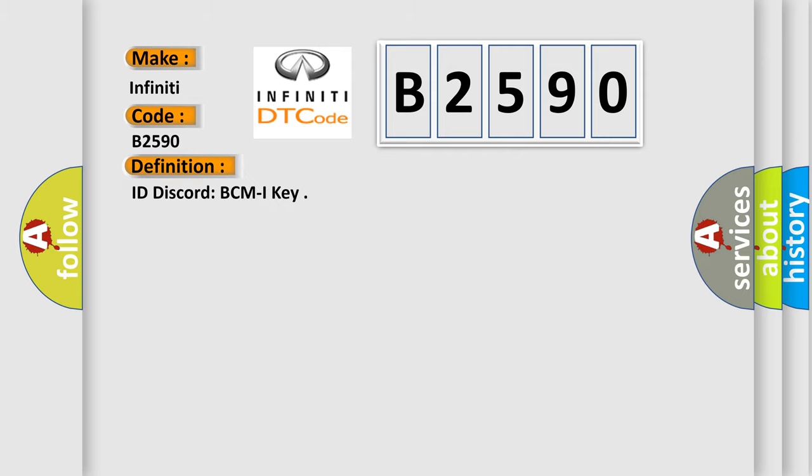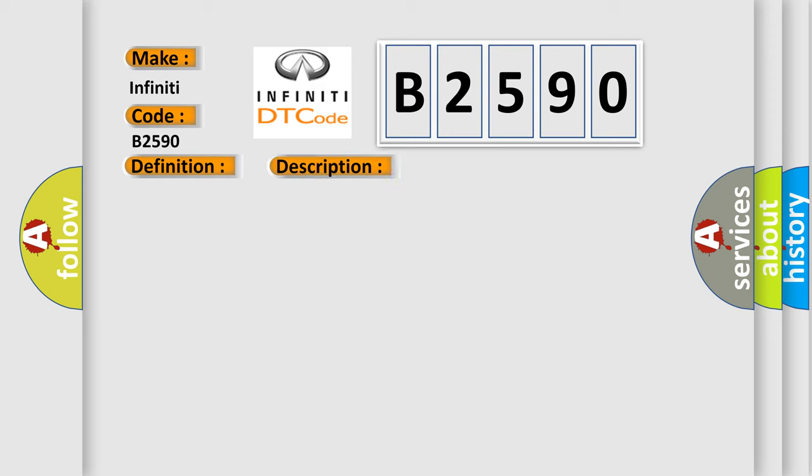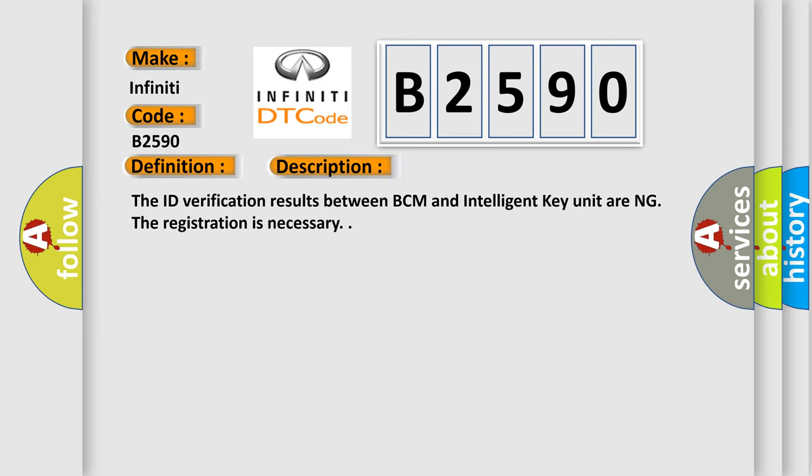The basic definition is ID Discord BCM Intelligent Key. And now this is a short description of this DTC code. The ID verification results between BCM and Intelligent Key Unit are in discord; registration is necessary.